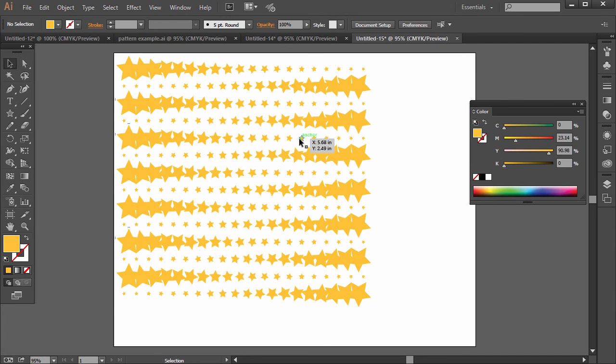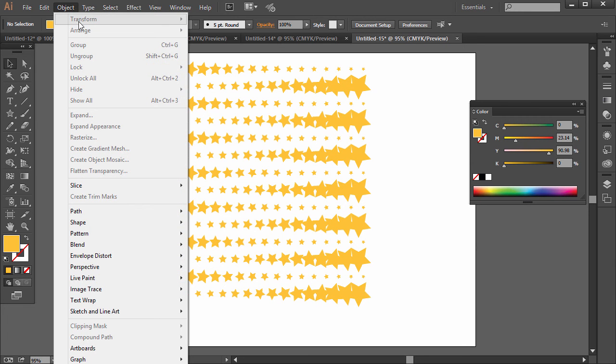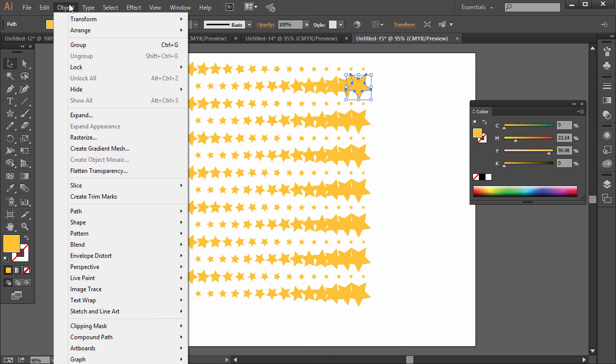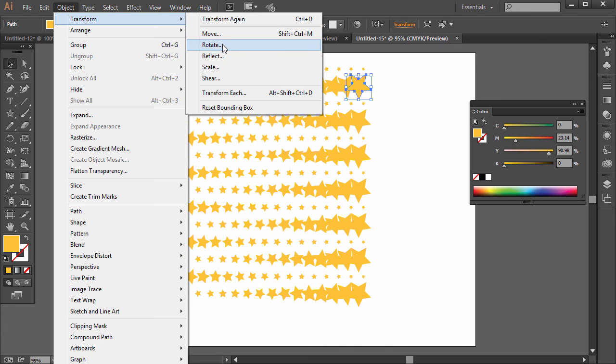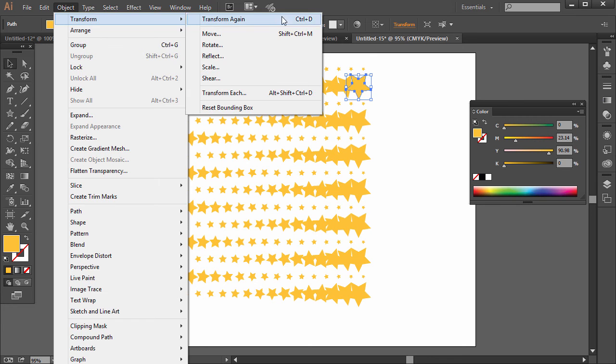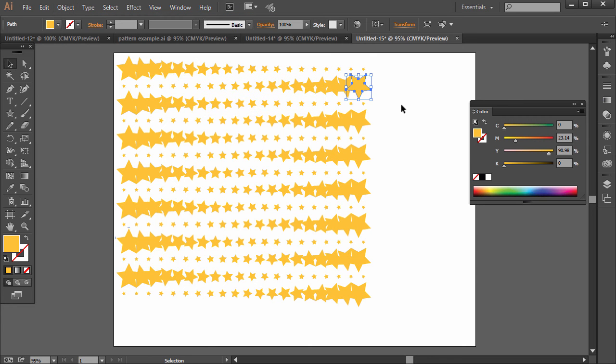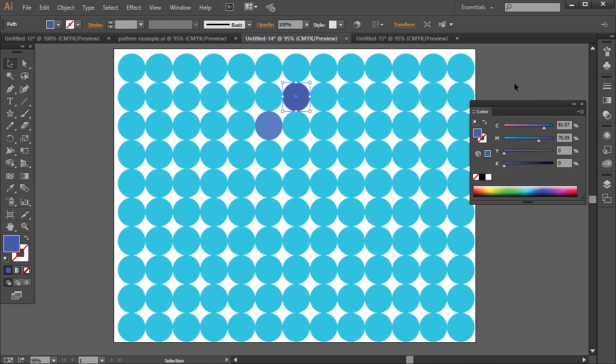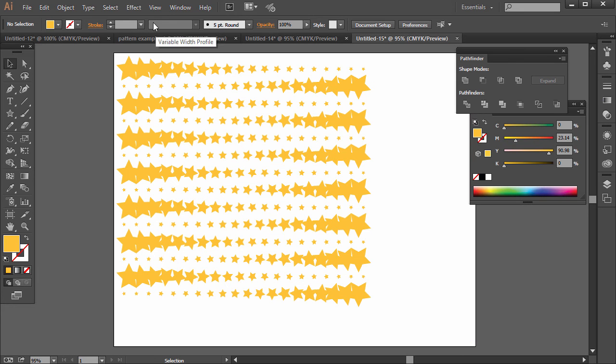All right, so that one looks a little bit different from the other one. So that's one application of the Transform Each command. It's basically when you transform something, you know, there's a couple options here when you do go to Transform, like Move, Rotate, Reflect, Scale, Shear. But if you go to Transform Each, then we can repeat that process after the fact by pressing Control-D, or Transform again. And then you can customize the colors in your pattern if you want. You can change a specific element. So that's using Transform Each to create patterns. I will see you in the next lecture.